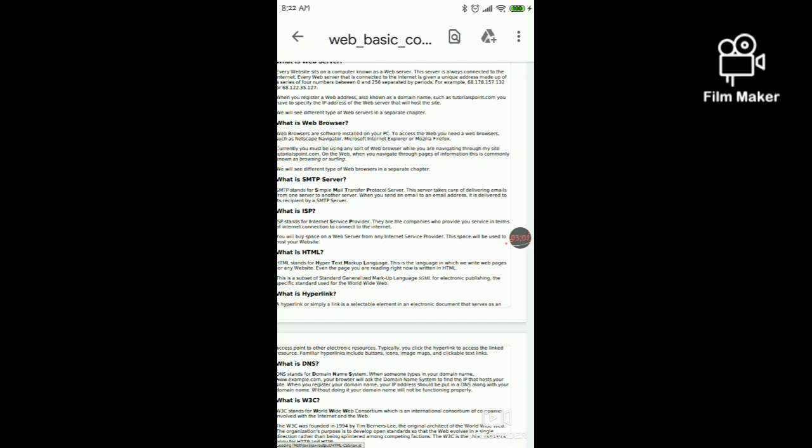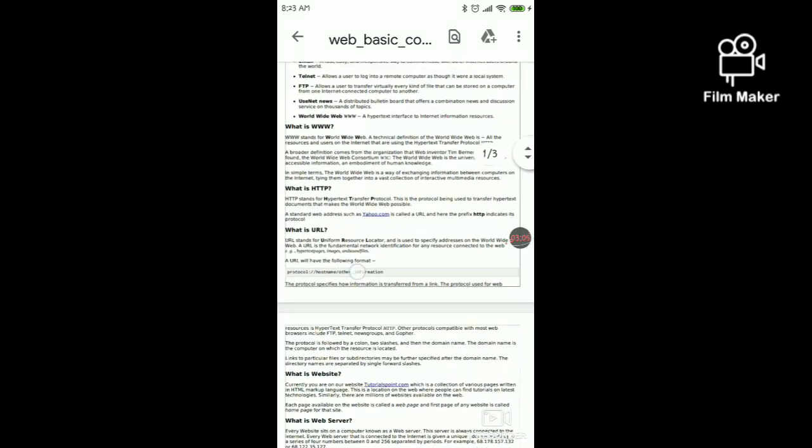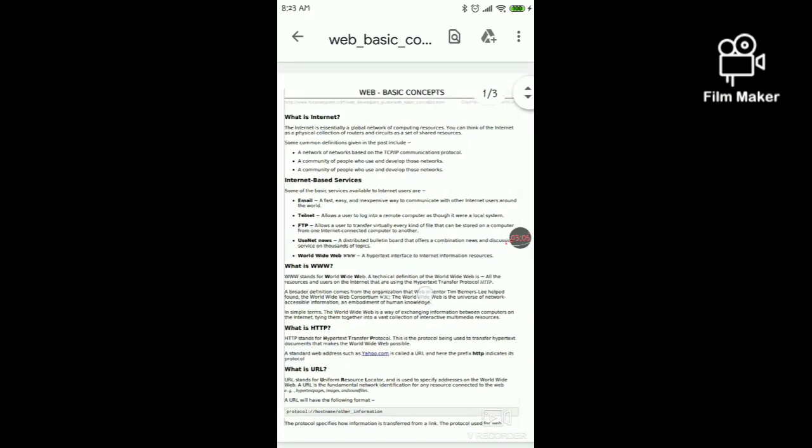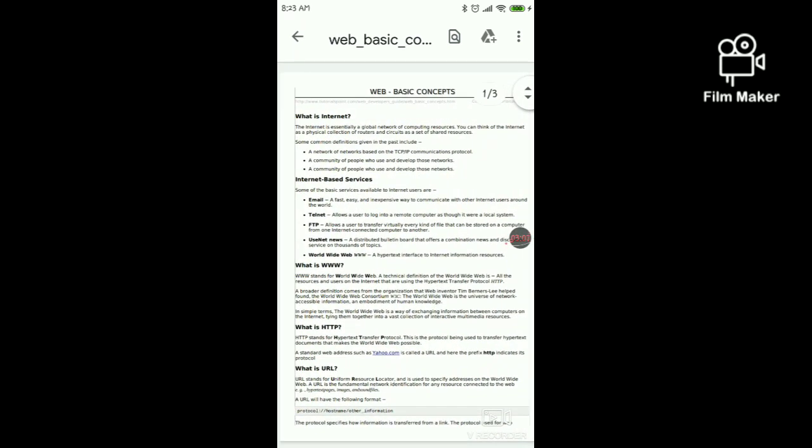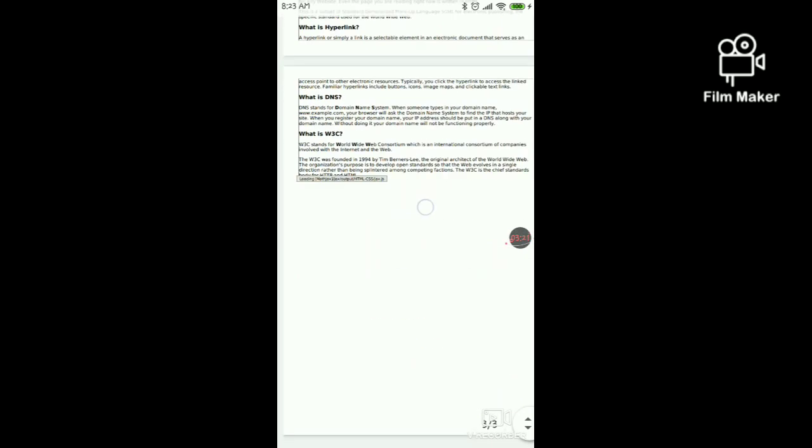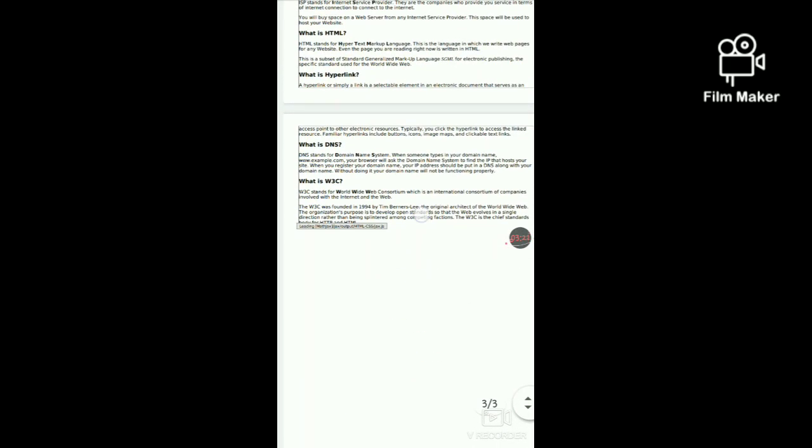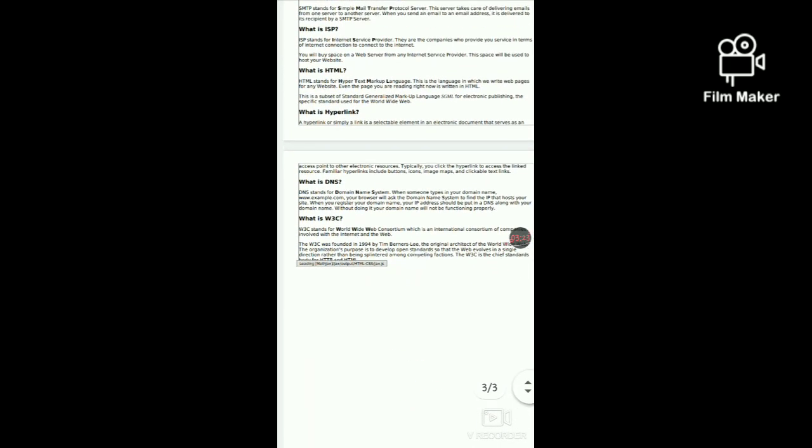Let's see the disadvantages. We need internet. What is internet? The internet is essentially a global network of computing resources. You can think of the internet as a physical collection of routers and circuits as a set of shared resources. Illiterate persons may not be able to use. Leak of personal information can take place. Money can be stolen by hackers.